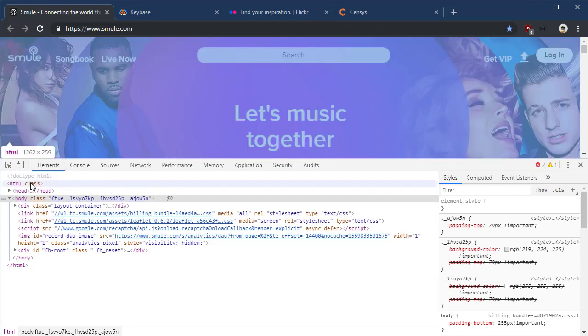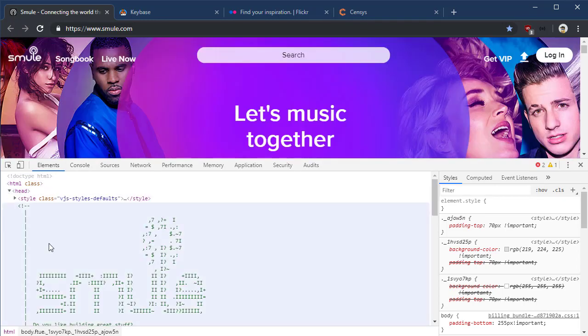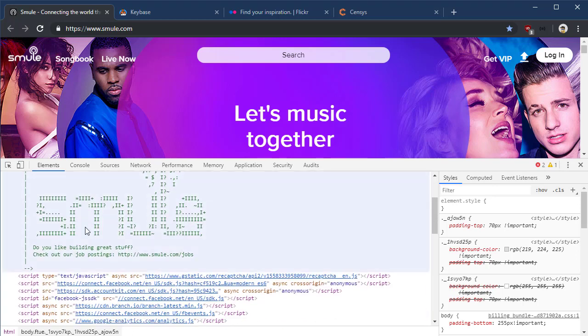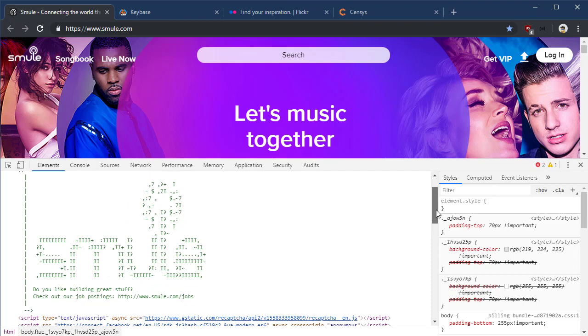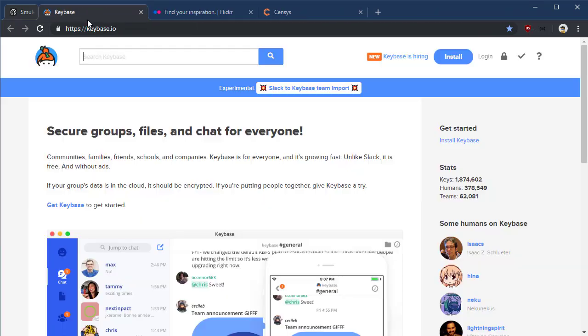We see here we've got this header section. When you expand the header section, you see this little ASCII art here. Isn't that cool? Some places put it in there and they say, do you like building great stuff? Check out our job postings.